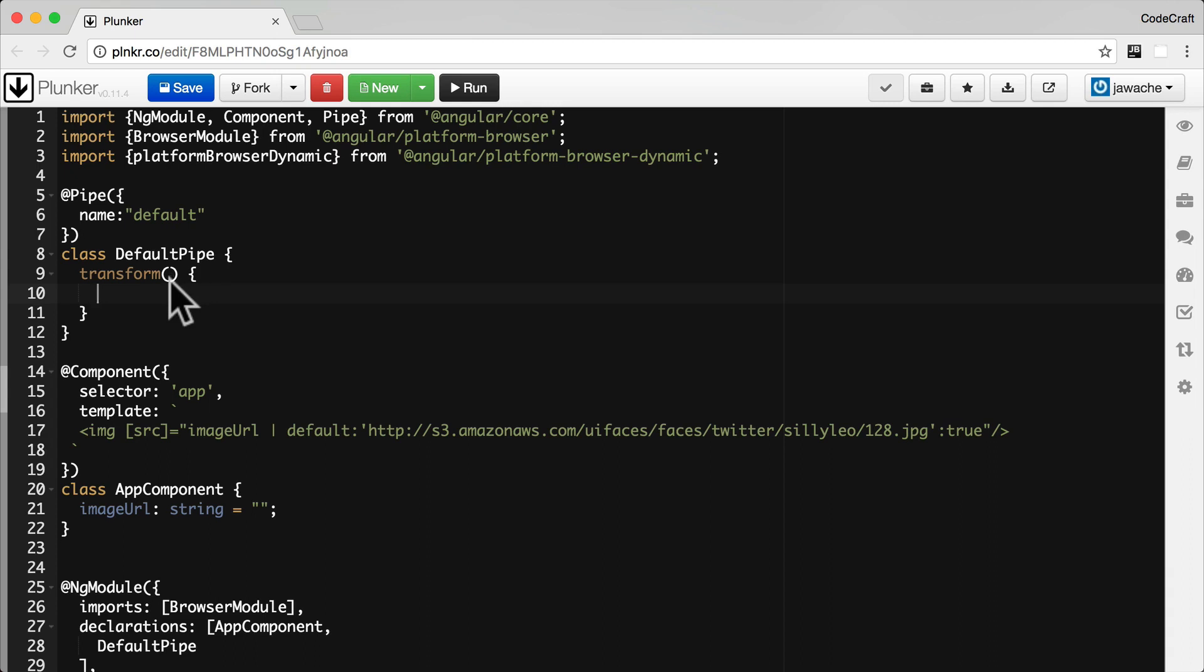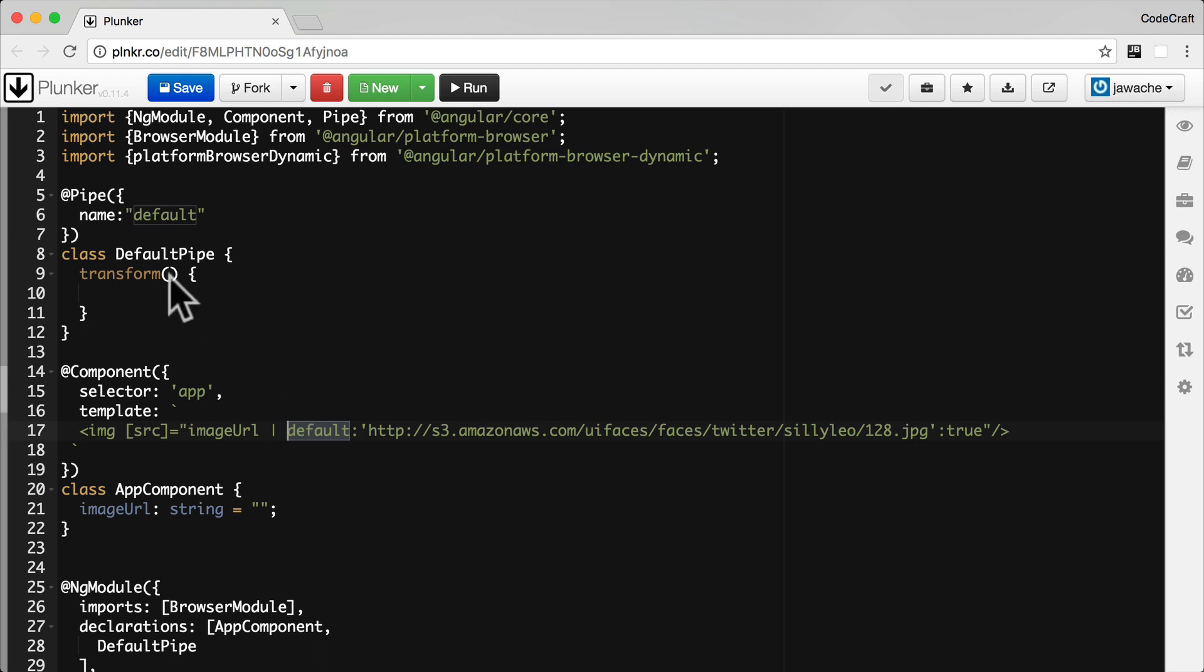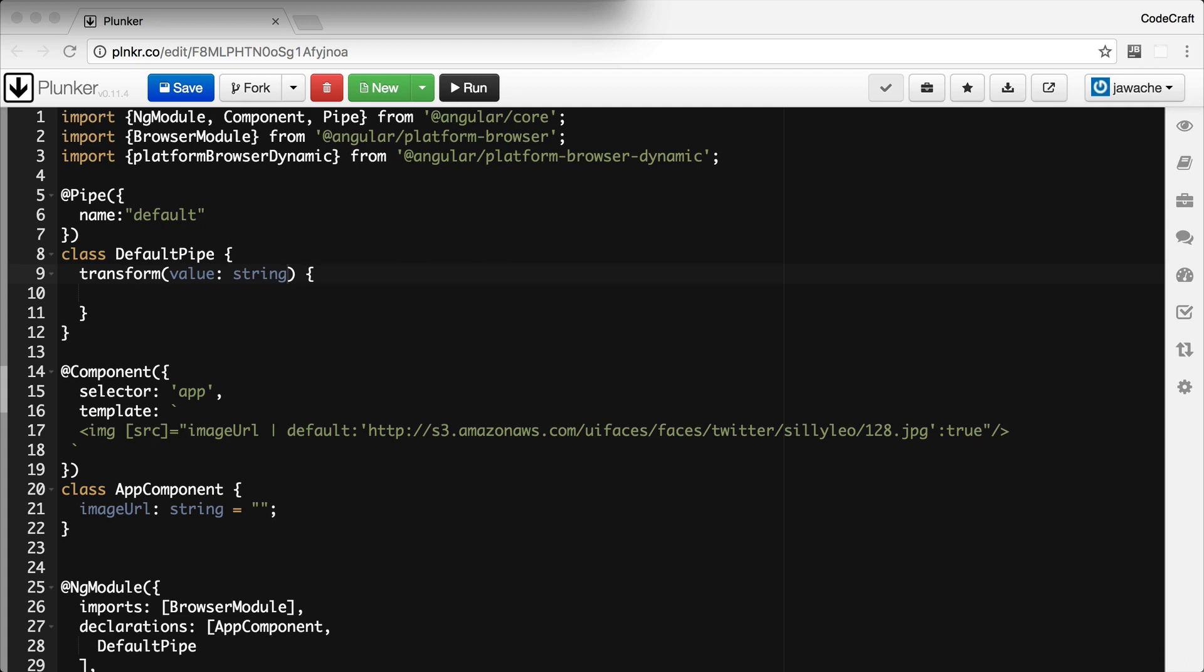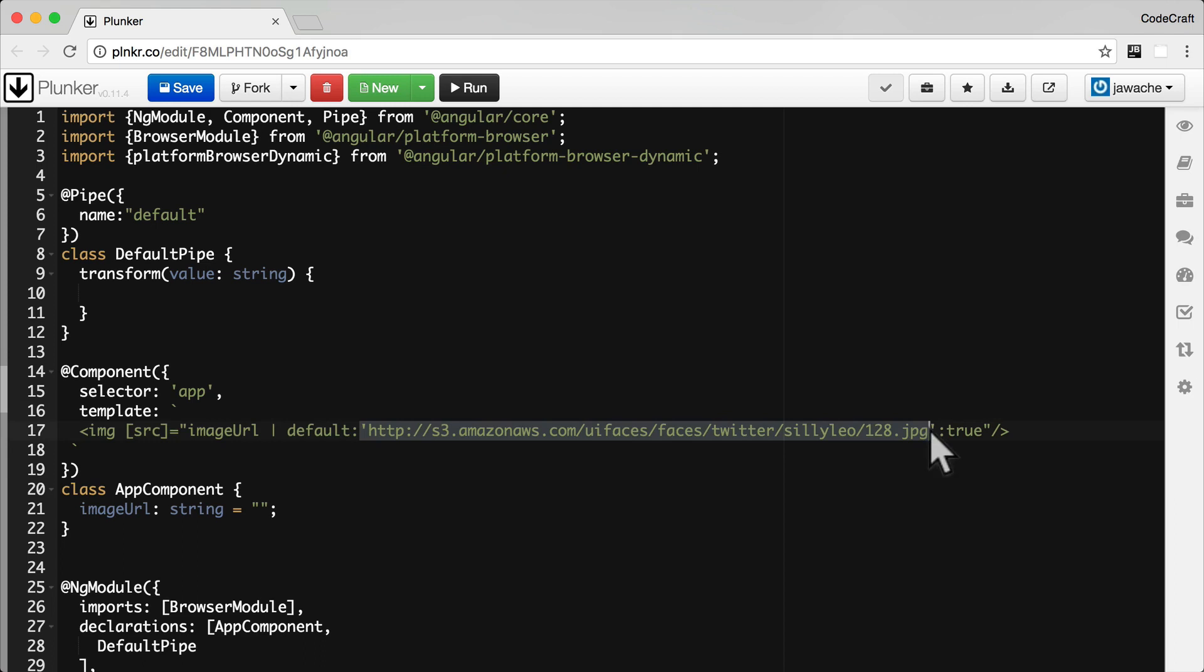The first argument to the transform function is the value that gets passed into the pipe. So the thing that goes before the pipe character, the value would be the image URL that gets passed to the pipe. So ours is going to be a string. The second parameter to the transform function is the first parameter, the first argument we pass into our pipe, the thing that goes after the colon here. I'm going to call that fallback and it's going to be a string.